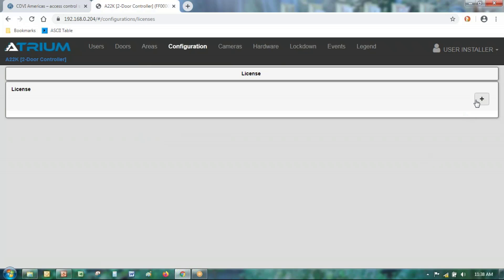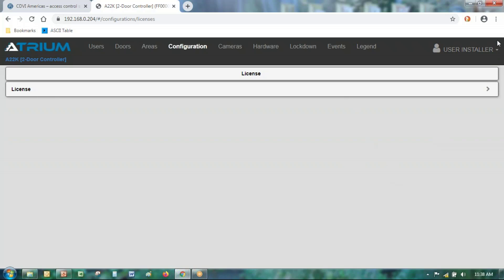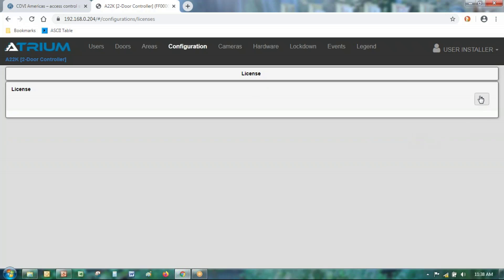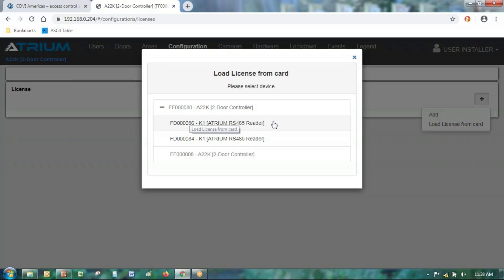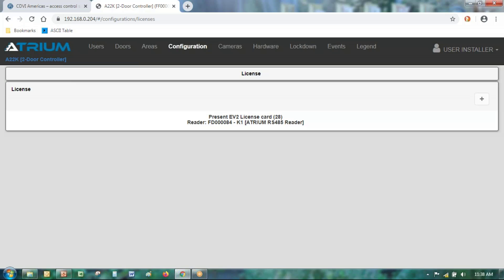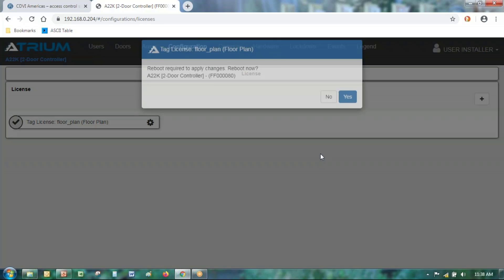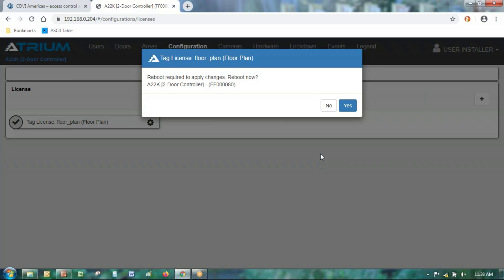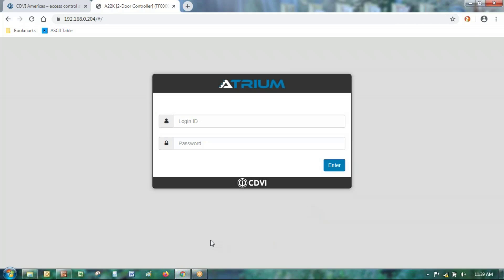From the license menu, click the plus sign to add a license. You'll see the K1 readers on your system — pick the closest reader, highlight it, and click select. The chosen reader will start blinking twice red and twice green, and you'll have 30 seconds to swipe your license card at that reader. Once the reader reads the card successfully, the LED will turn green. After the card is read, to apply the changes and load the license, the controller needs to be rebooted — that takes about a minute.